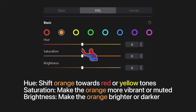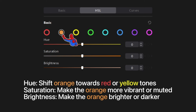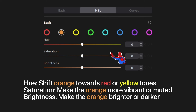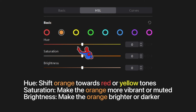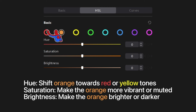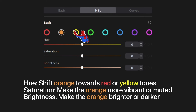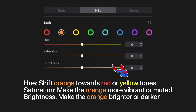Moving on to orange — it works the same way. If we slide the hue for orange towards the left, the orange colors in your video look more red. Slide to the right and orange colors look more yellow. The hue works exactly like how these colors are arranged in sequence — sliding left makes colors look like the color on the left, sliding right makes them look like the color on the right. Saturation and brightness work the same as before.